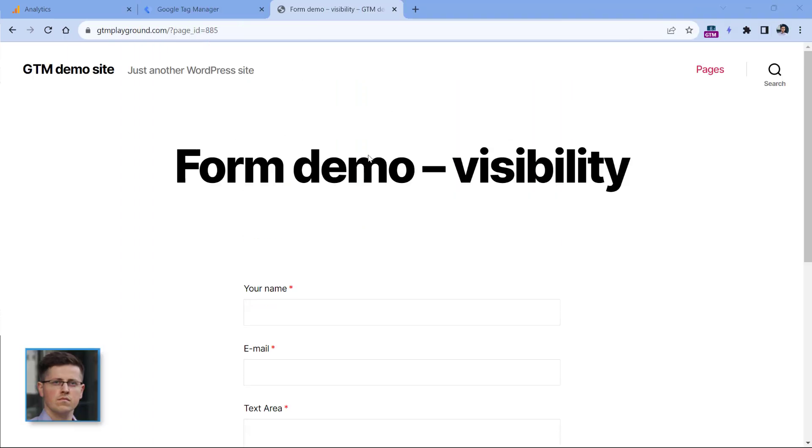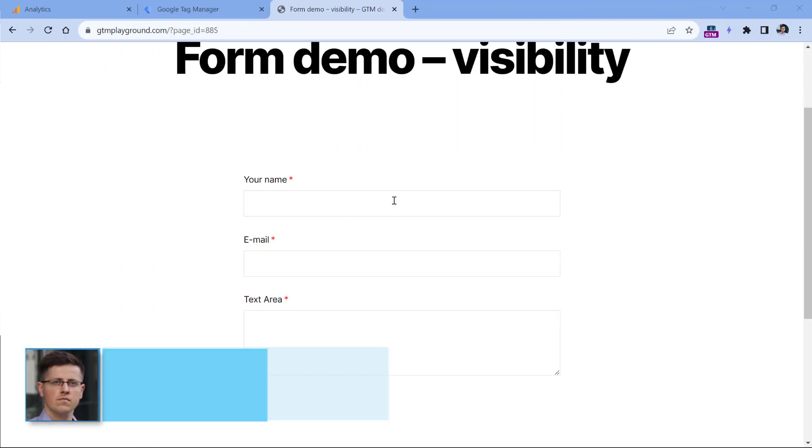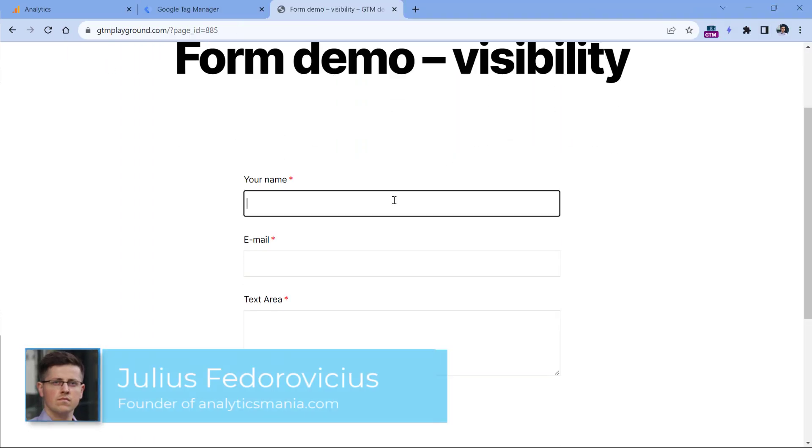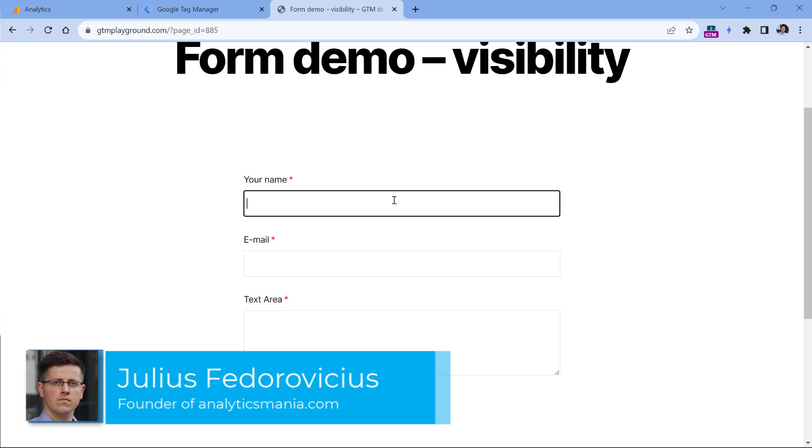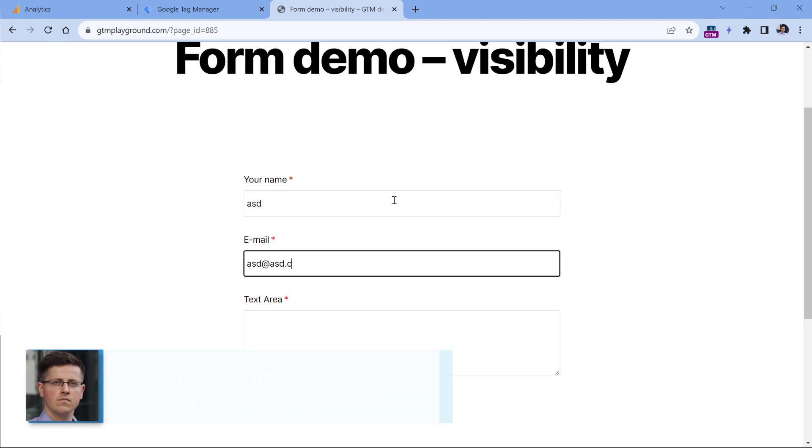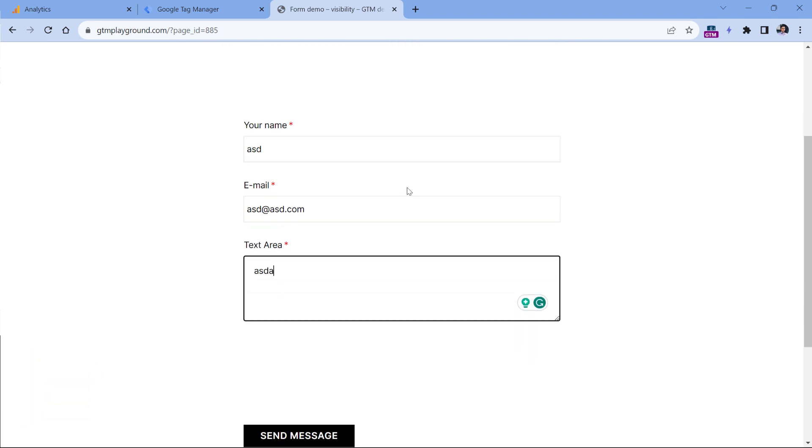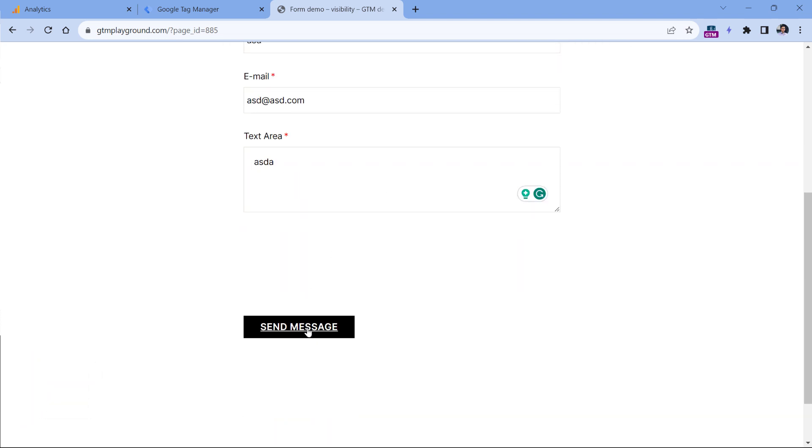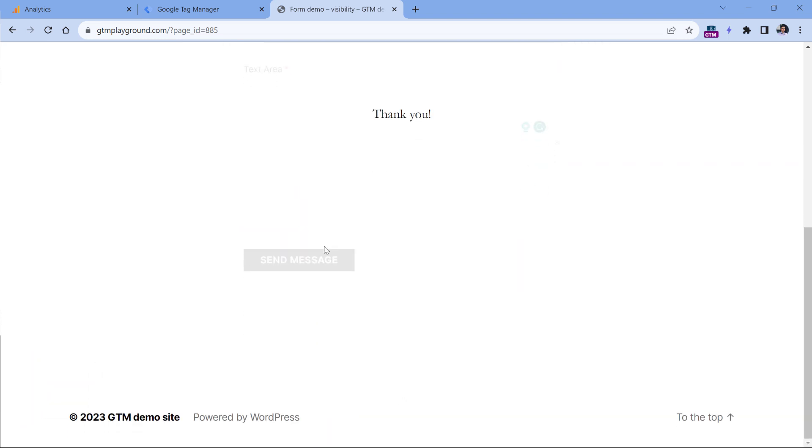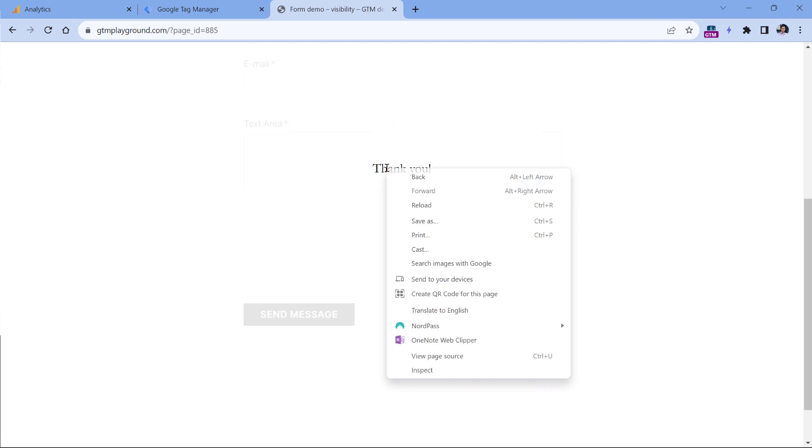Here I have a demo page with the form. First I will submit it to see if it shows a success page after the successful submission. I will fill in all the form fields, click send message, and the page does not reload and I see the success message.